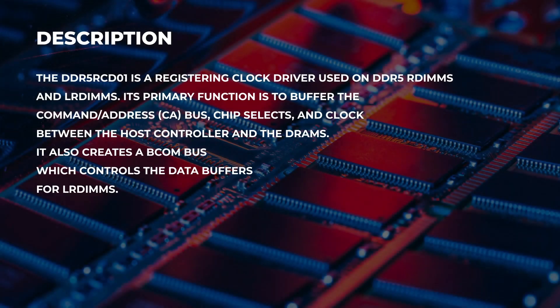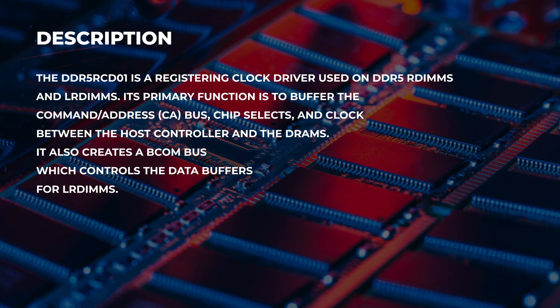The DDR5-RCD01 is a registering clock driver used on DDR5 RDIMMs and LRDIMMs. Its primary function is to buffer the command address bus, chip select, and clock between the host controller and the DRAMs. It also creates a BCOM bus which controls the data buffers for LRDIMMs.